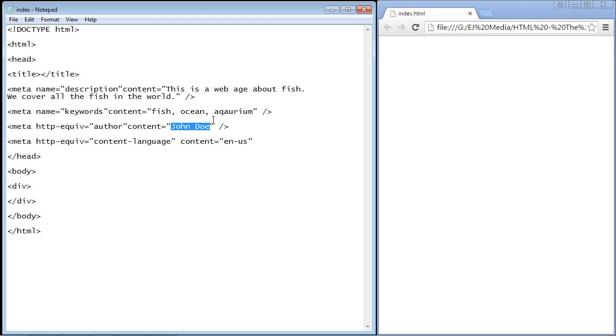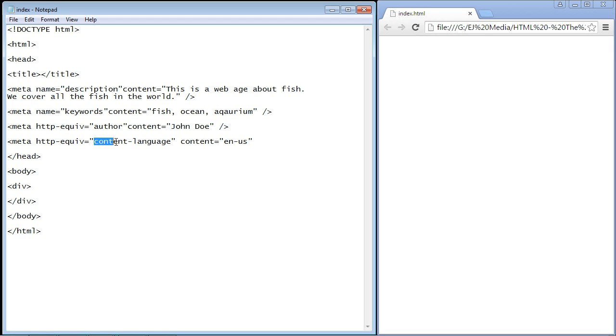The final one tells the search engine what language your web page is in. Again, we use the http-equiv attribute and we set this to content-language. That's the value. Then we use en-us to say that this is in English. That tells the search engine what language it's in and what country it's from, in this case the US.